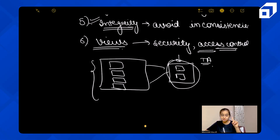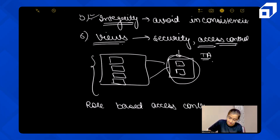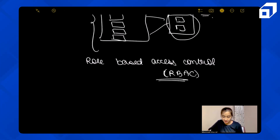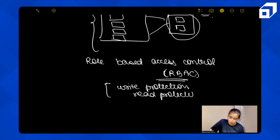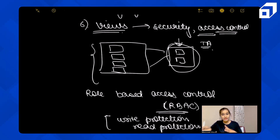However, a problem arises: if the TA team has complete access to a view, they might be able to manipulate or change the data. This is addressed by another feature: role-based access control, also called RBAC. RBAC lets you assign specific protections — for example, giving the TA team only read protection, so they can only read the data and cannot make any changes to it.